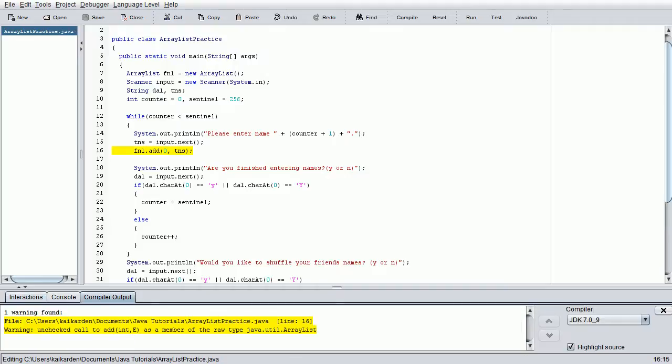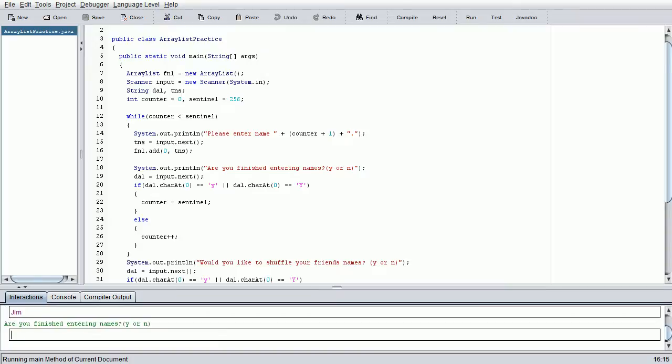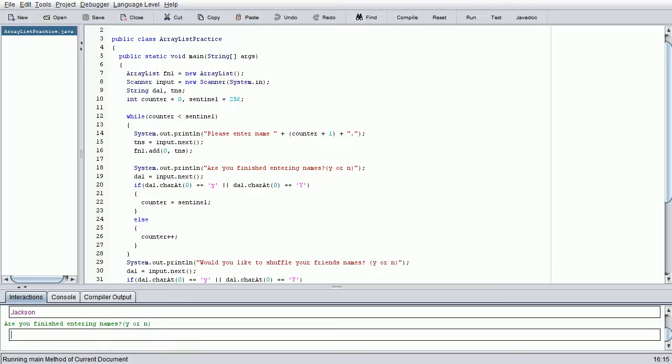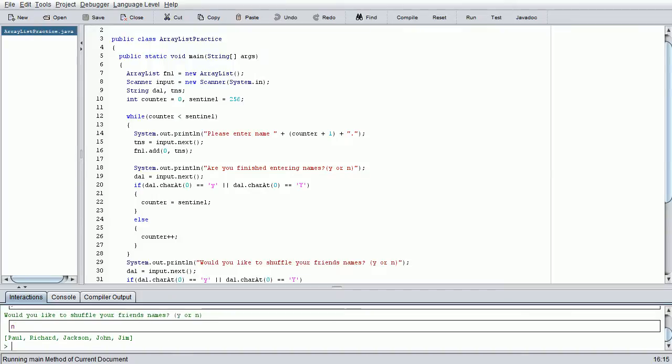I'm going to go ahead and recompile it. Again, the warning is the only thing you get. F2. I'm going to do Jim, no, John, no, Jackson, no, Richard, and Paul. Yes, and I'm not going to shuffle it this time so you can see what I'm talking about. We did Jim, John, Jackson, Richard, and Paul. So we have those all in reverse order, which is just the way we wanted it to come out.